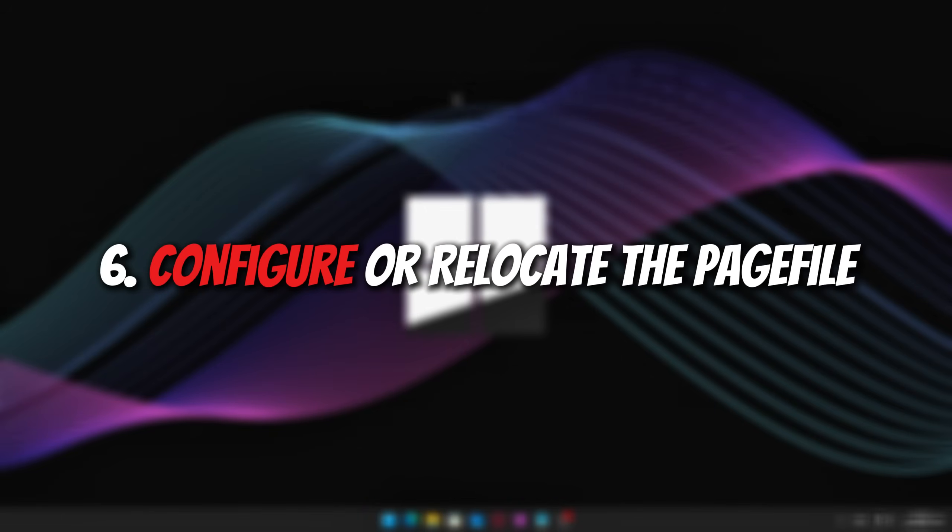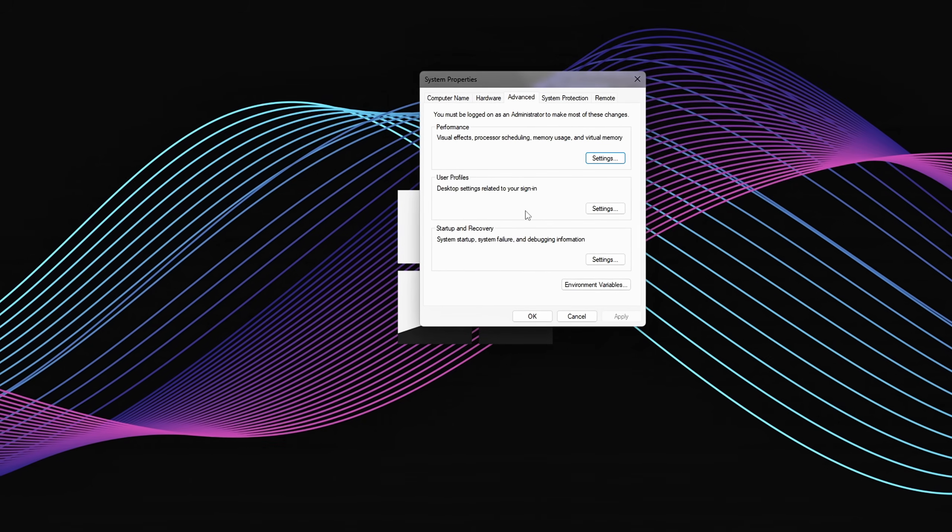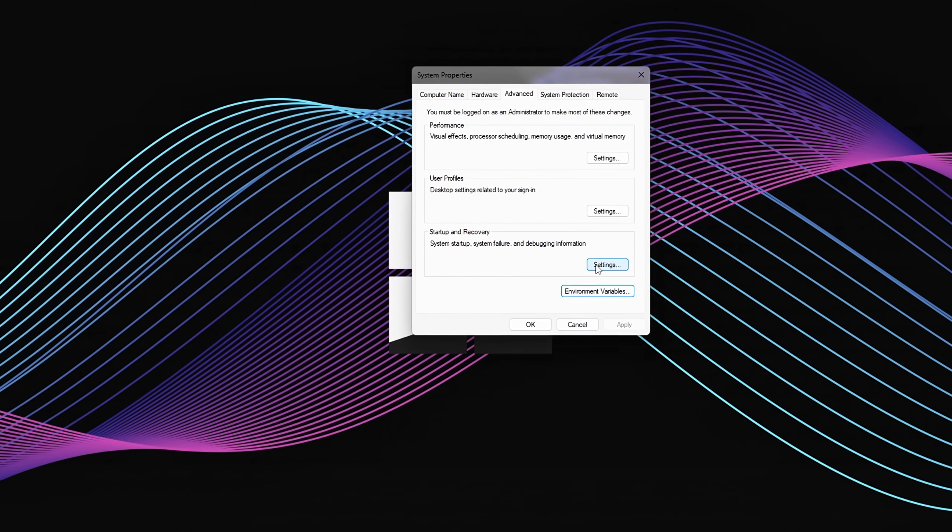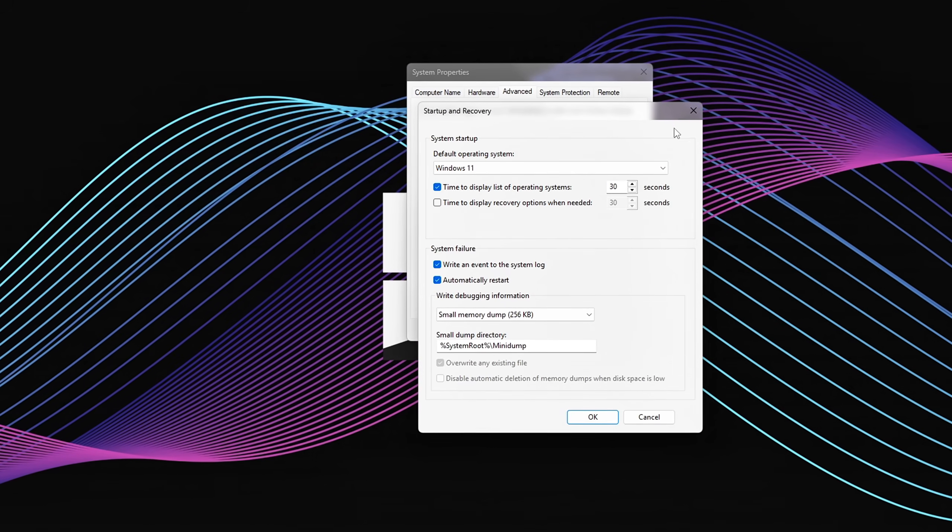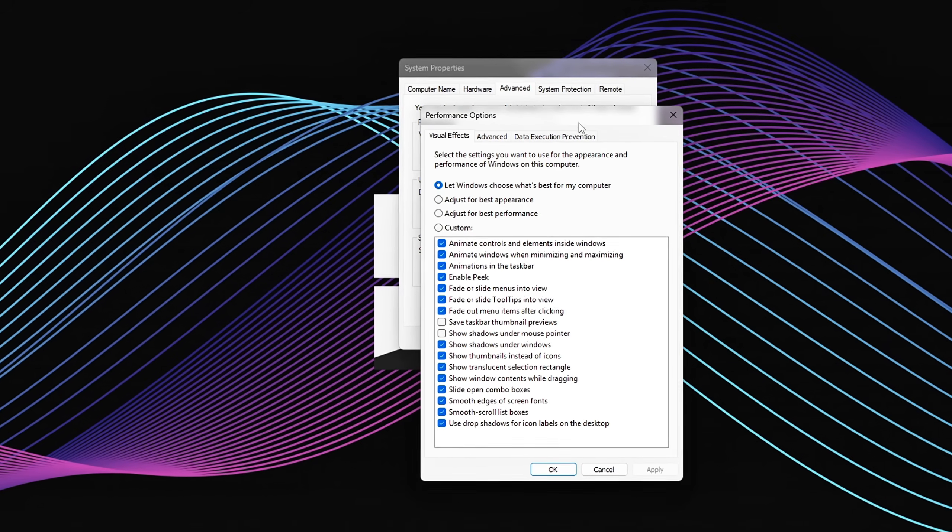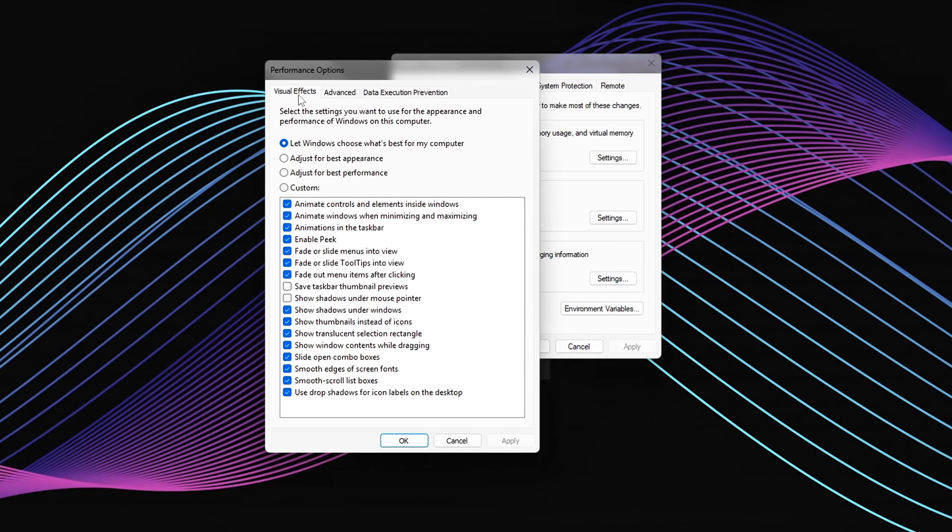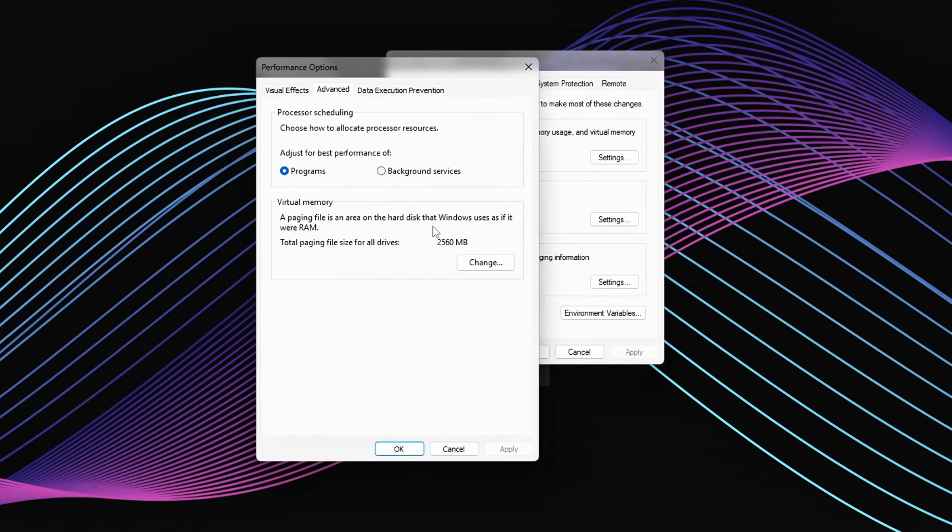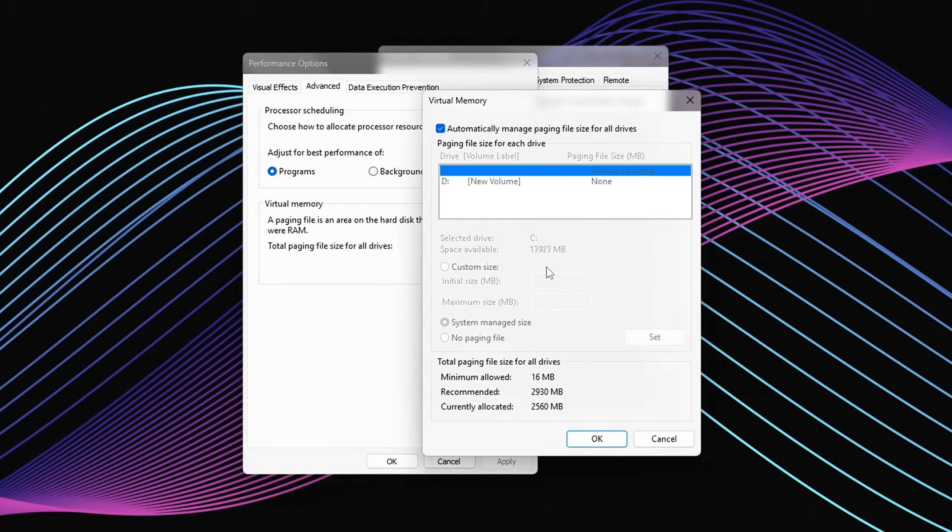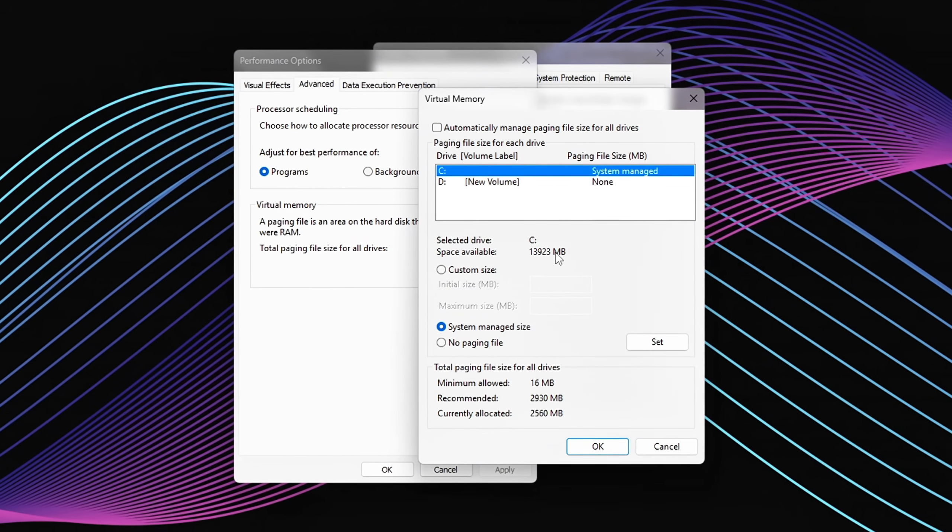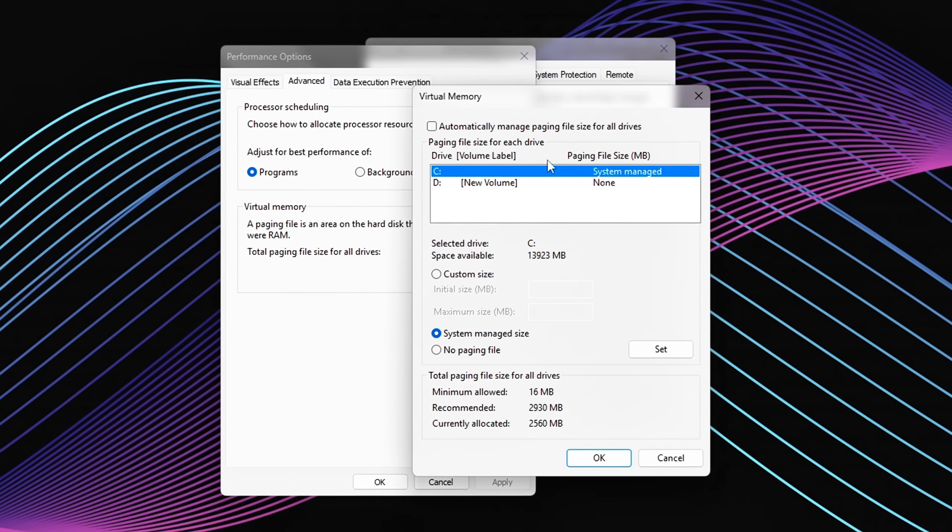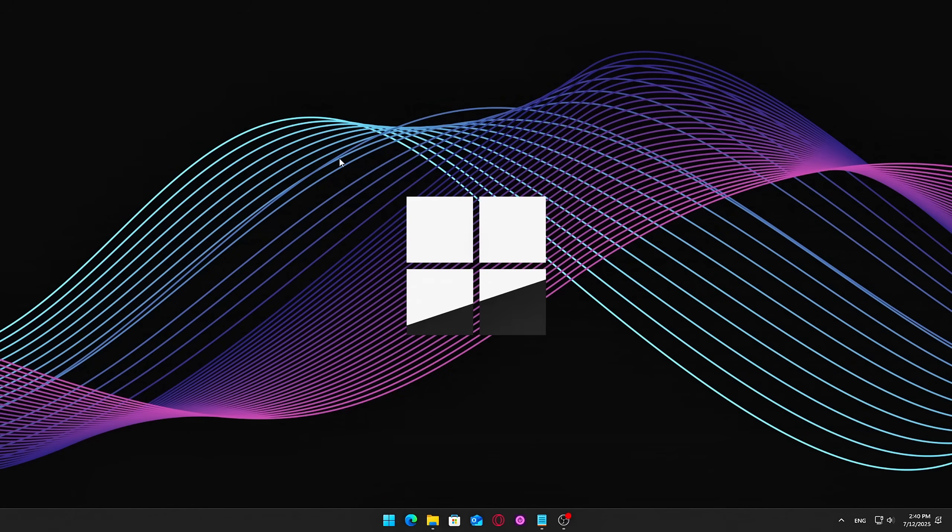Six, configure or relocate the page file. The page file acts as backup RAM. Windows uses it when your physical memory starts running low. But if it's poorly managed, like constantly resizing or sitting on a slow drive, it can cause noticeable stutters or hitches during gameplay or multitasking with apps like Chrome, Discord, or OBS.